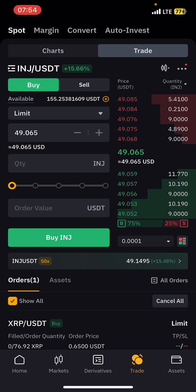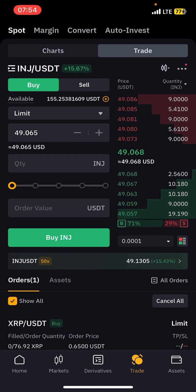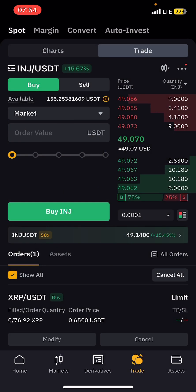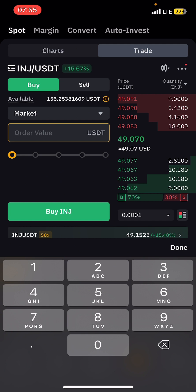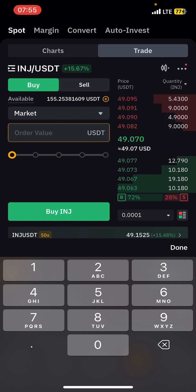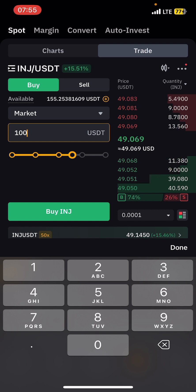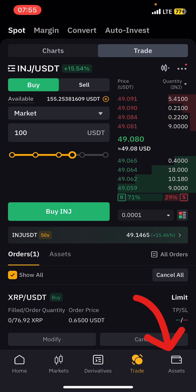This is the page you buy from. You have two options: you can buy immediately by using a Market Order. Just put the amount you want to buy — I currently have 155 USDT in my Spot wallet. Let's say I want to buy 100 USDT worth, so I type 100 and tap Buy. It will immediately buy it for me.